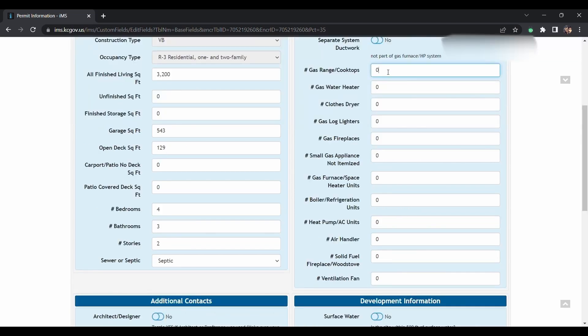If you're putting in a gas stove or cooktop, you'll choose one. If you're not, leave it zero. Gas water heater, any clothes dryer, gas or electric.